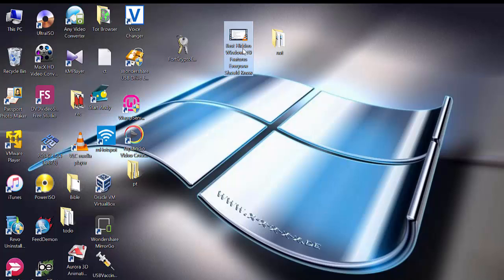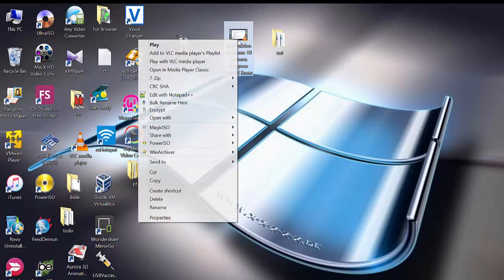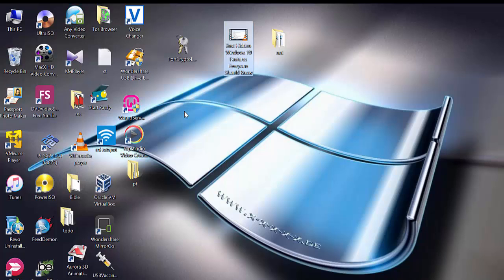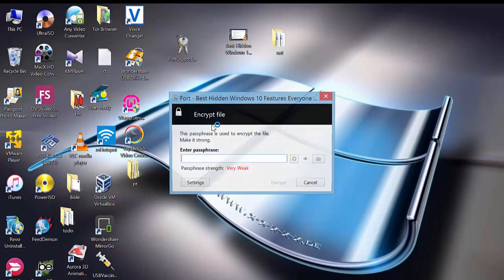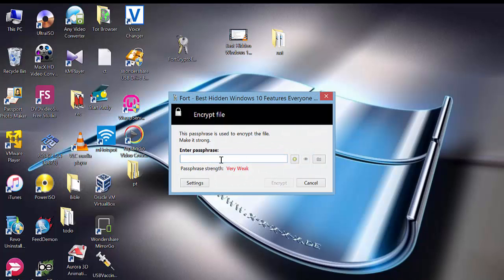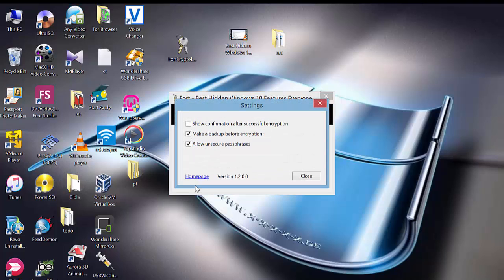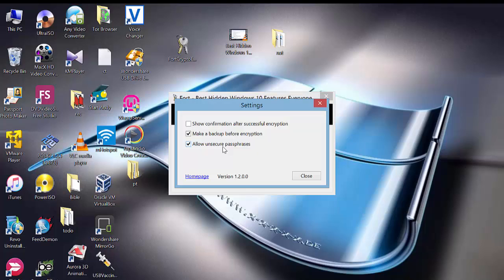Right-click and click on encrypt, then you type your password. You can check a few settings: show complete confirmation after encryption, make a backup before encryption, allow without prompt.